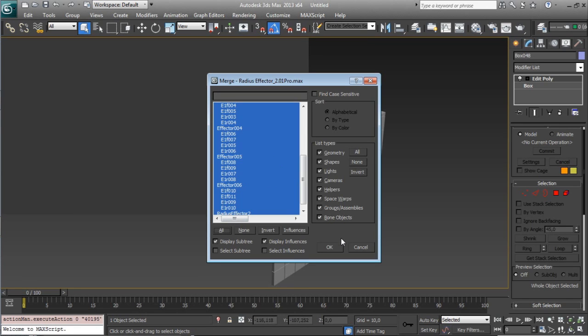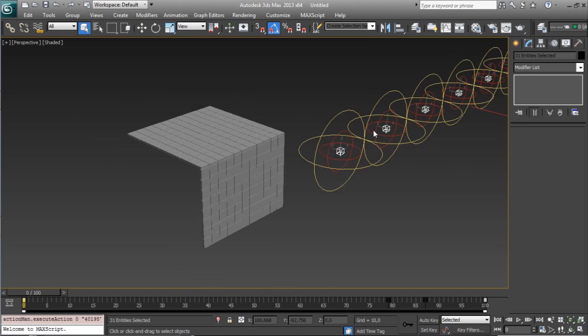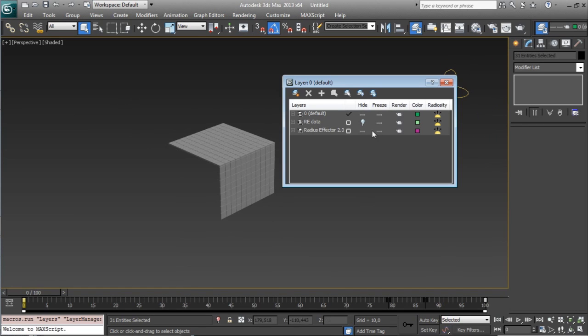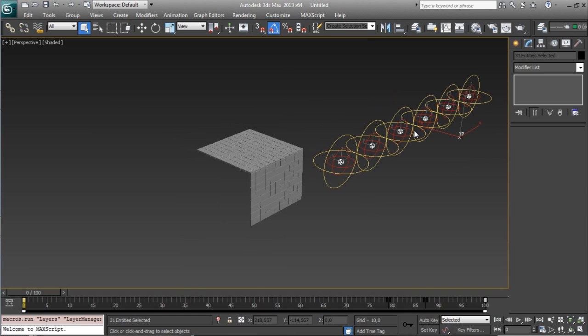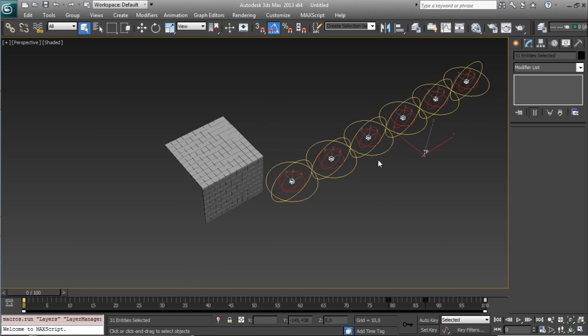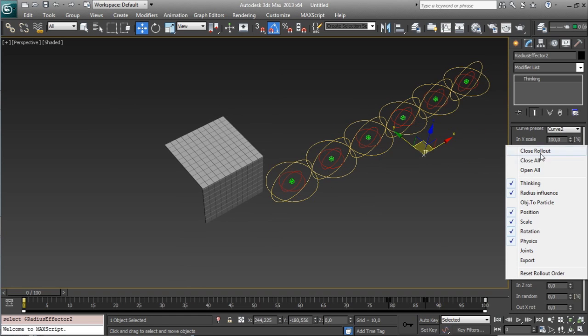You have a lot of objects. Select everything. You will see that not everything appears on the scene. Some things are in layers but it's needed for Radius Effector in order to work.